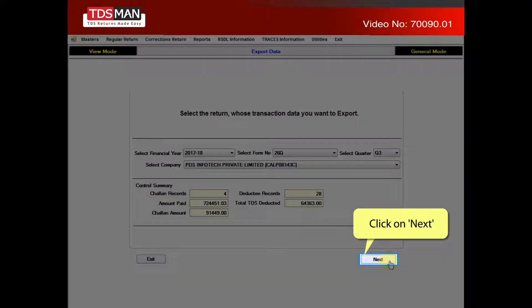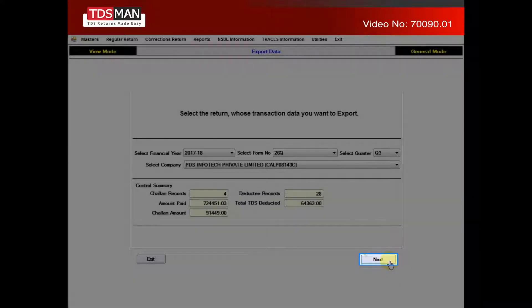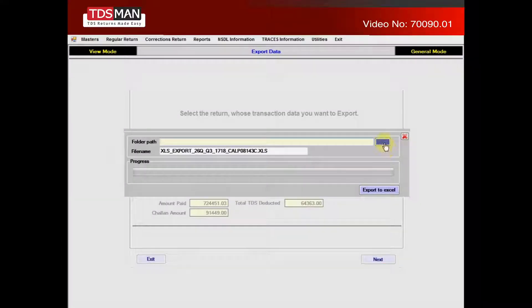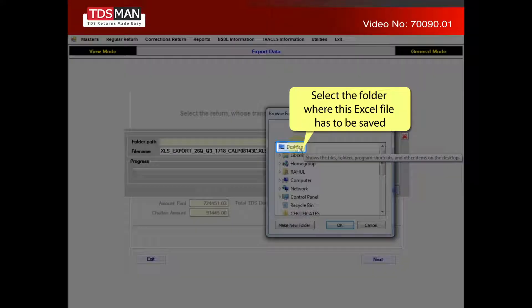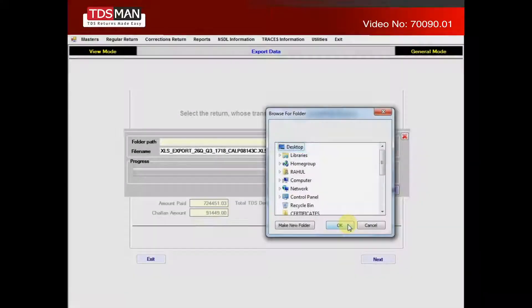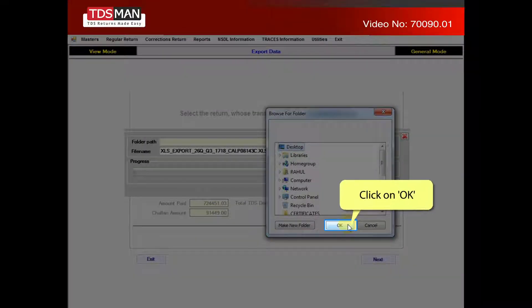Click on Next. Select the folder where this Excel file has to be saved. Click on OK.